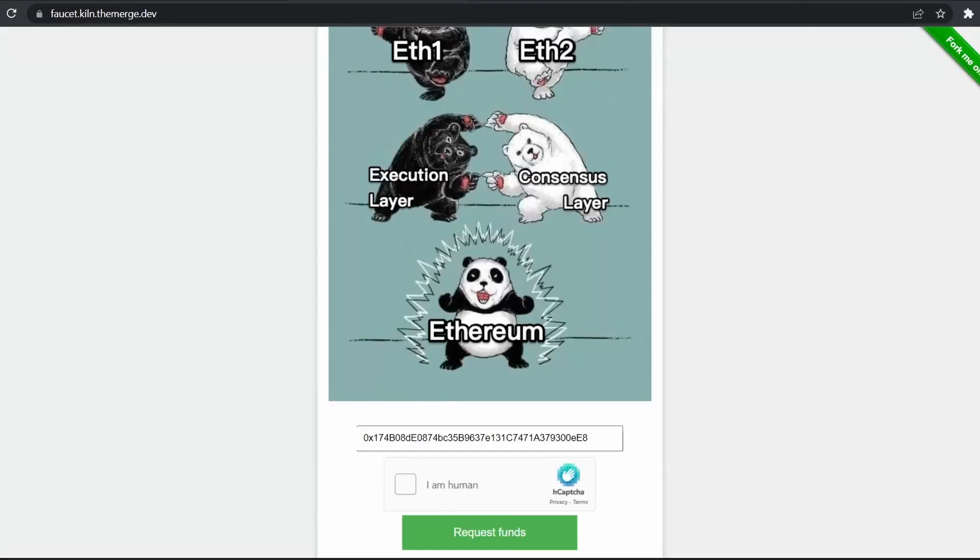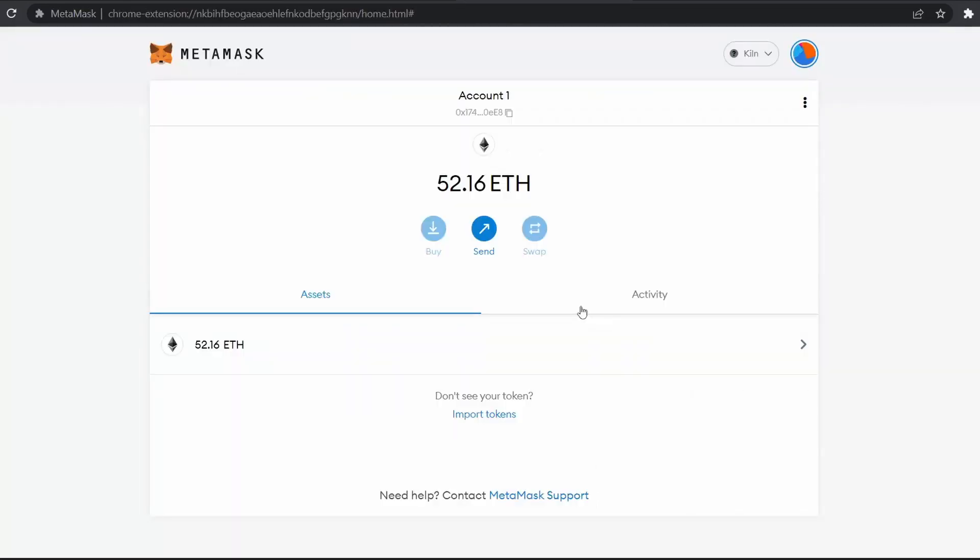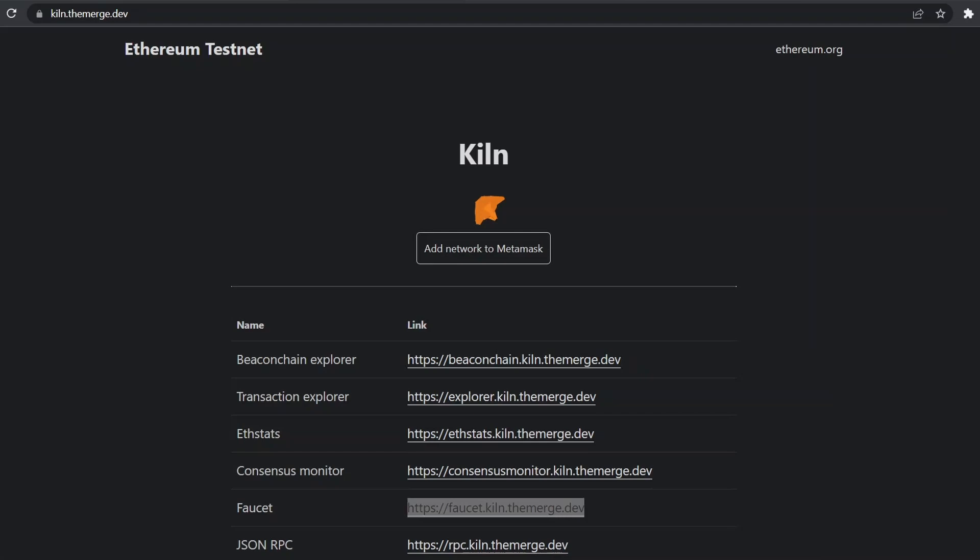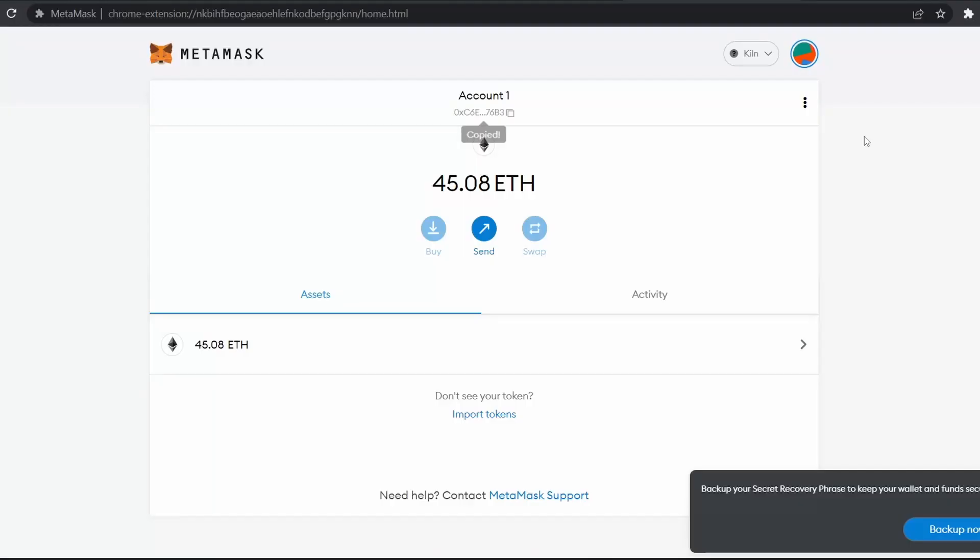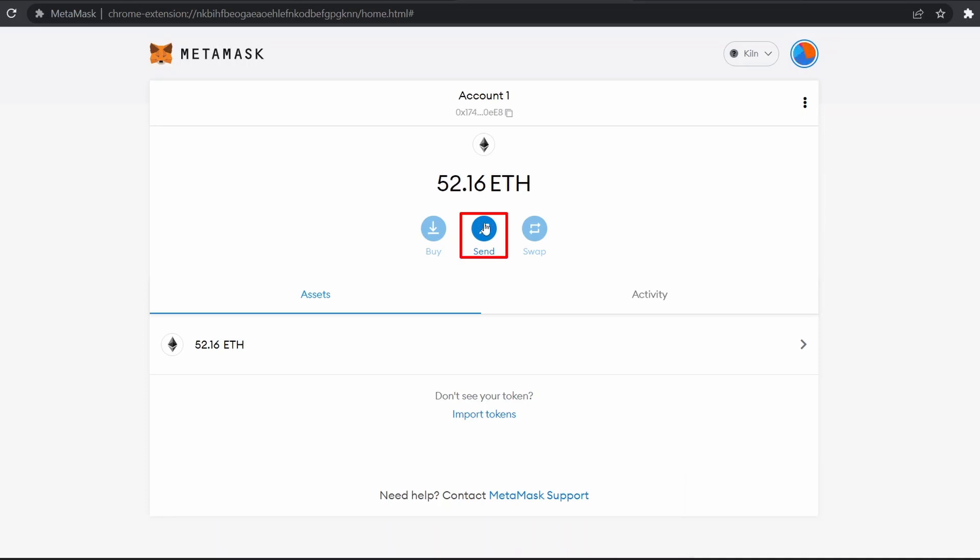Now we will perform a simple transaction on this testnet so you can get a feel how the process will work after the merge upgrade. For this we will need an account 2. Here is my account 2 with a different address. Let's go to our account 1, click on send. Now let's copy the address of account 2.